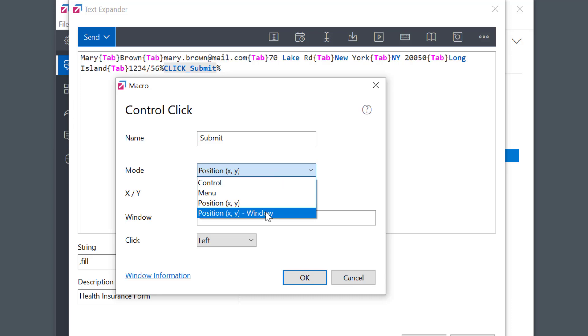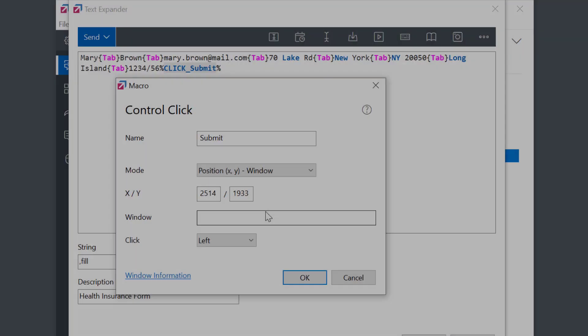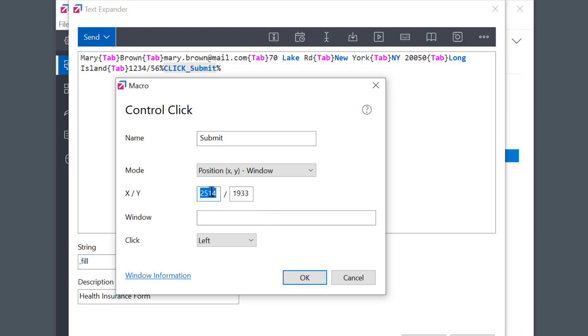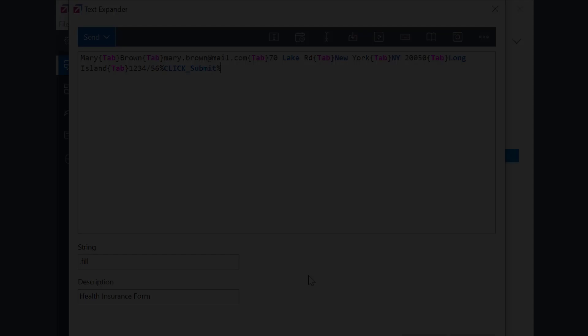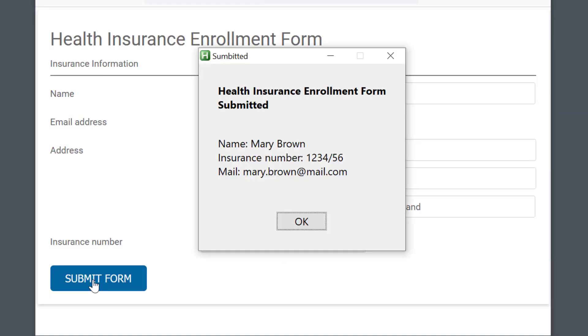This way, the coordinates will be relative to the active window instead of the entire screen. Window Information Tool has this info too, so I'll enter these window-relative coordinates. You see, now the button is clicked regardless of where my window is positioned on the desktop.